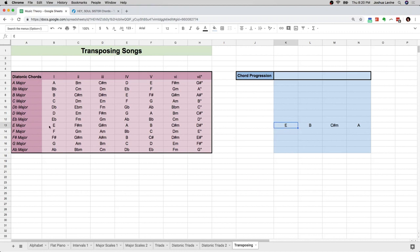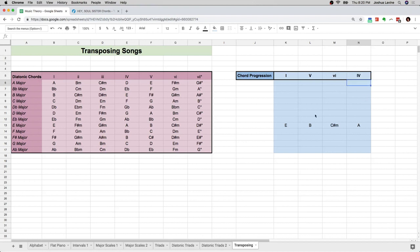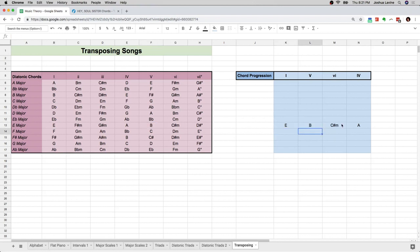We're in the key of E. E is the I chord of the key of E, B is the V chord, C-sharp minor is the VI chord, and A is the IV chord. Instead of writing these letters out, I'm going to make them simple formulas on the spreadsheet. Any time I move this to another key, the formula follows — so it will automatically give me the correct chord for that position.